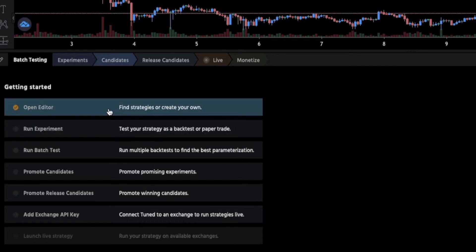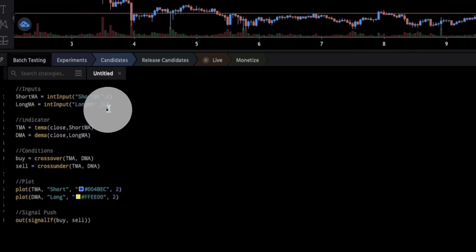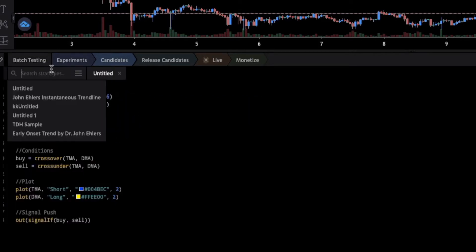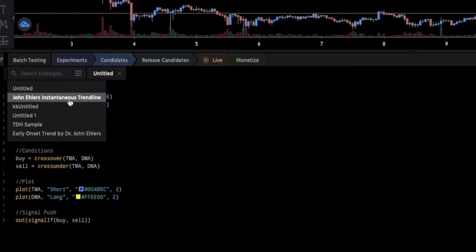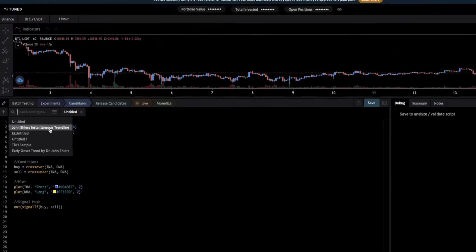Everything starts with the editor where you can create your strategy or use an existing one to start. For this example I will go with the John Ehlers instantaneous trend line.